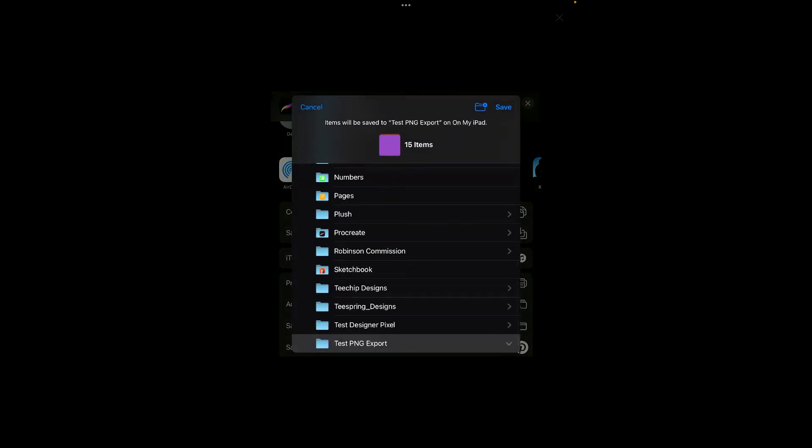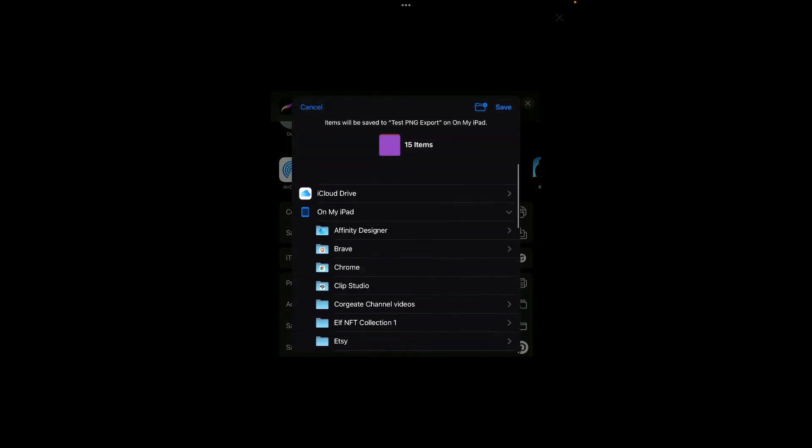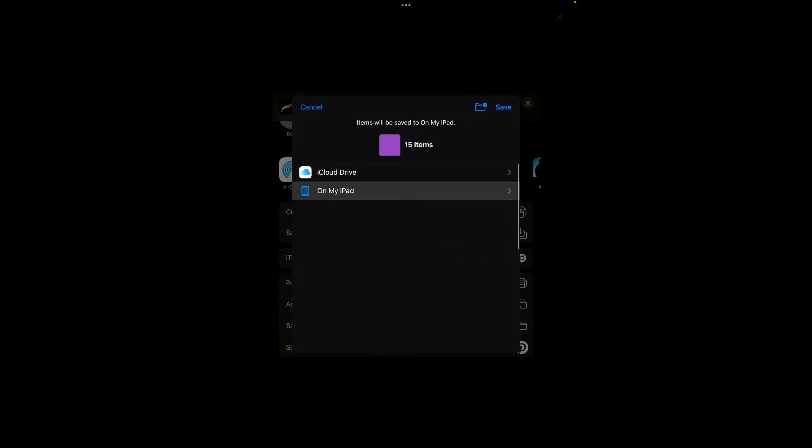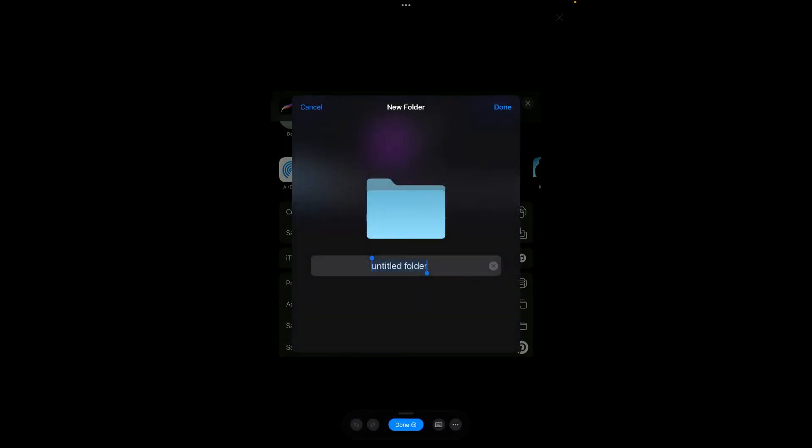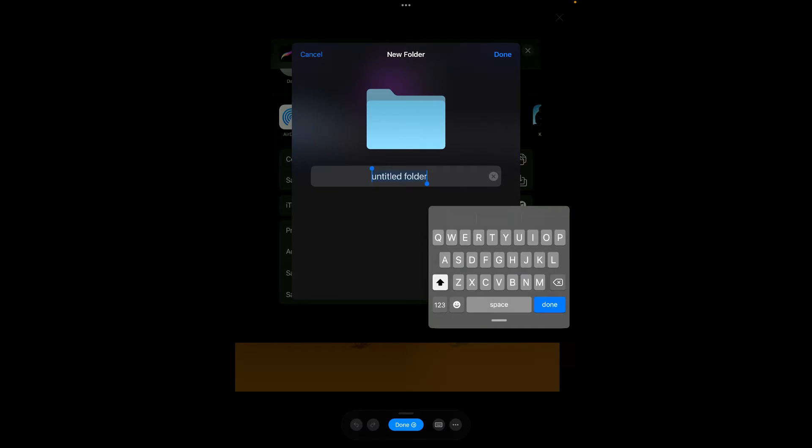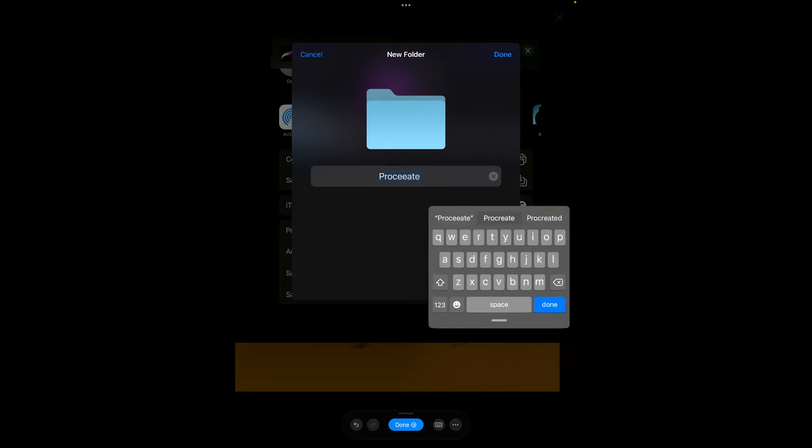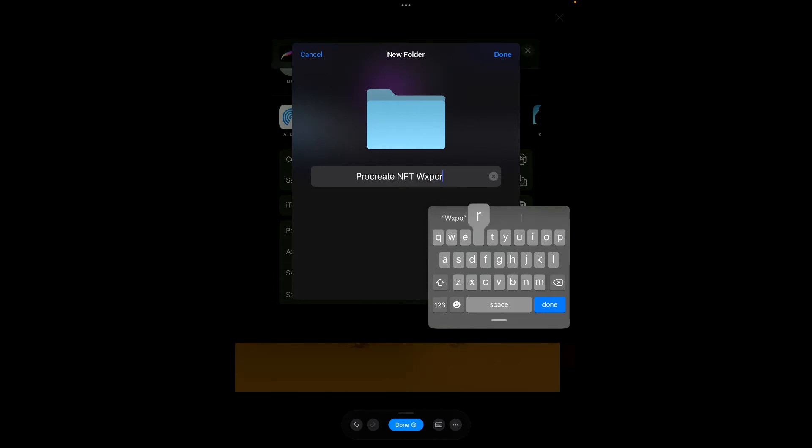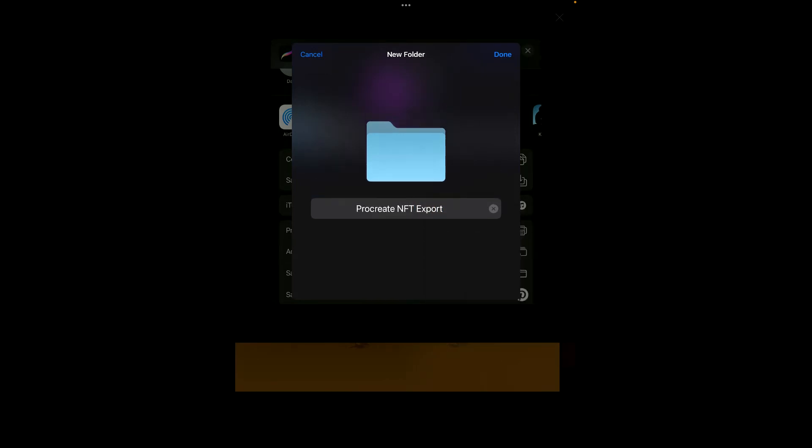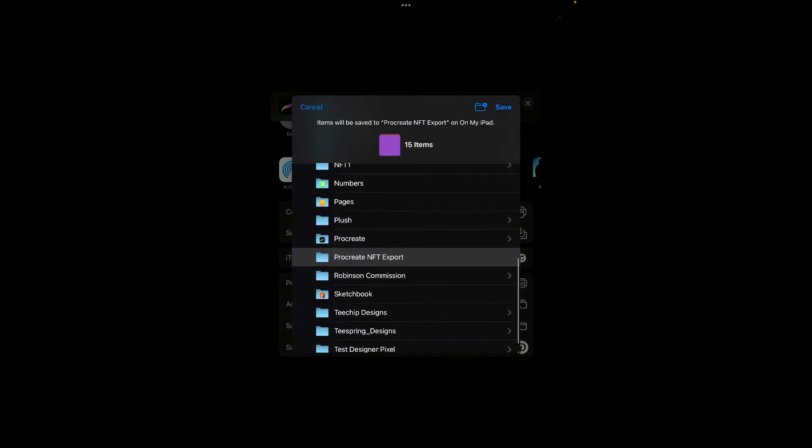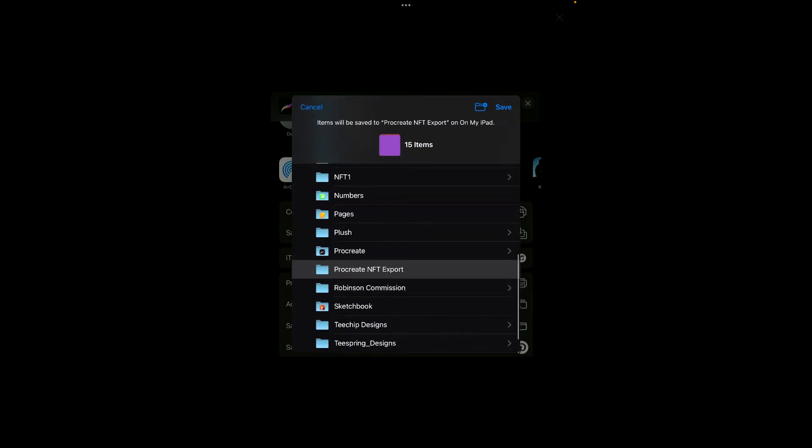Test PNG export. Let's name it something different, like Procreate. All right, there we are. Now we created that, select it, click save, and all your layer files are going to be saved there. Good.